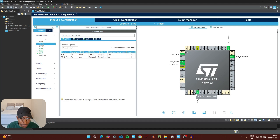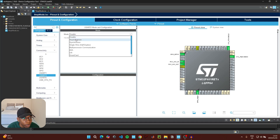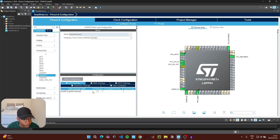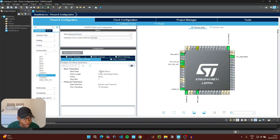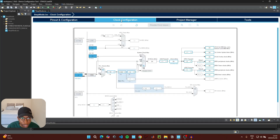Click on pin PA5 and initialize it as a GPIO output — this is the pin connected to the onboard LED. Then go to Connectivity, click on USART2, and enable asynchronous communication. We'll leave the default settings as they are. If you don't know what USART communication is, there's a link in the description explaining serial communication between your microcontroller and a computer.